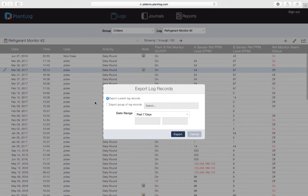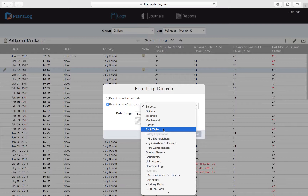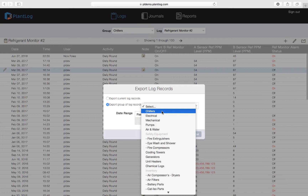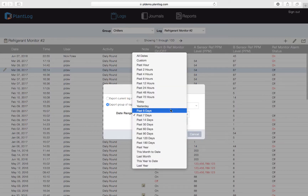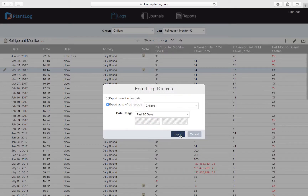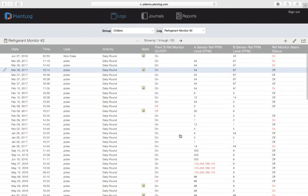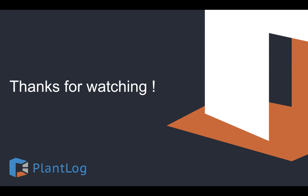The second option in the export dialog is Export Group of Log Records. This allows you to select an entire group from your database, and all logs within that group will be exported into a single Excel file — for example, selecting the Chillers group will export all its logs, with each log appearing as a separate worksheet at the bottom of the file. You can then set a date range and click Export to download a file containing an entire group's worth of information rather than just a single log. That's it for this tutorial — be sure to watch other videos in this series covering different aspects of the PlantLog software.